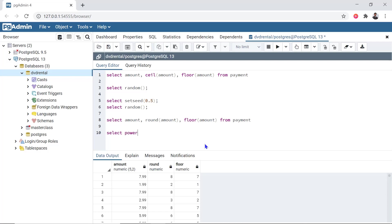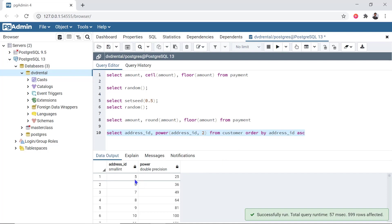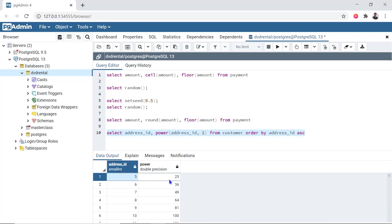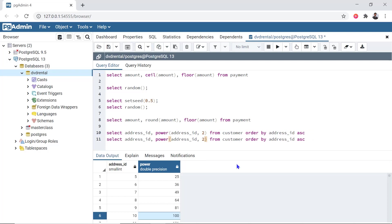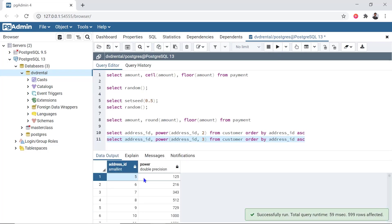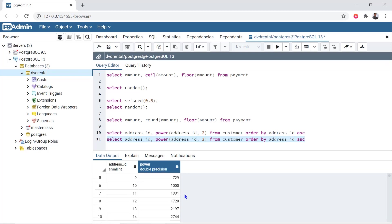Next, we will see the POWER function. We refer to the address_id column. Using POWER with exponent 2: 5×5 is 25, and 10×10 is 100. Using exponent 3: 5×5×5 gives 125, and 10 to the power 3 gives 1000.